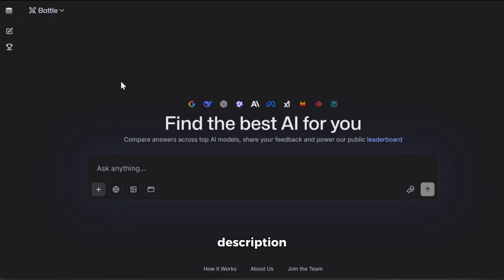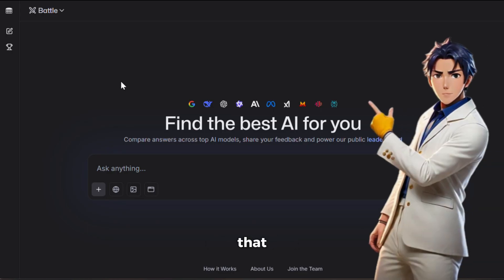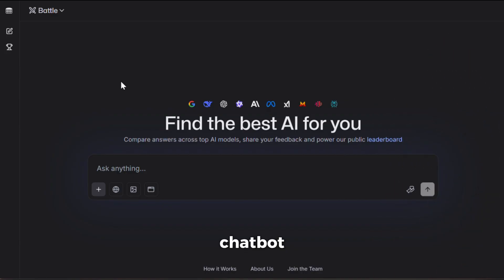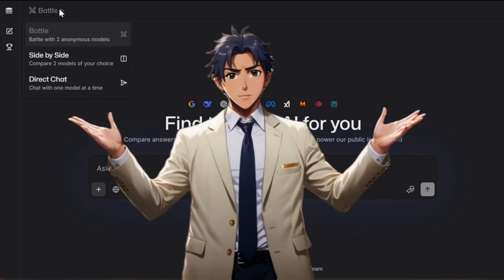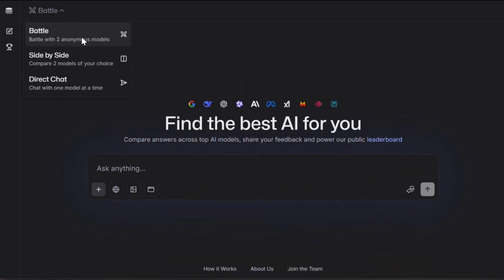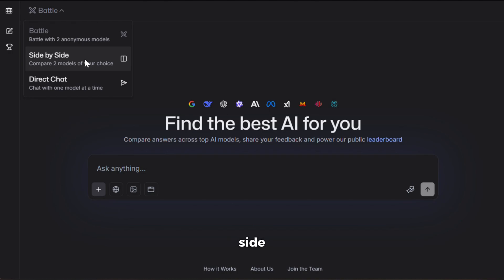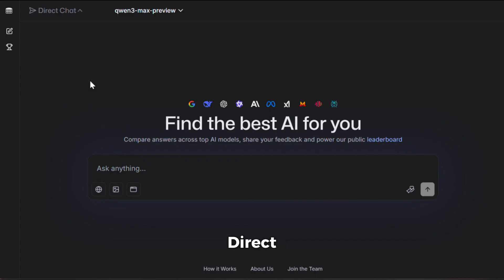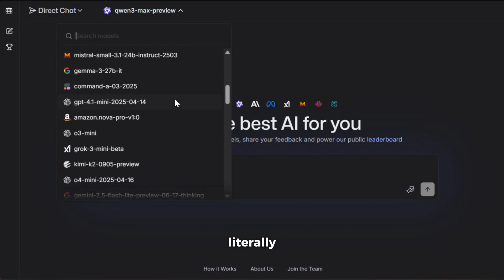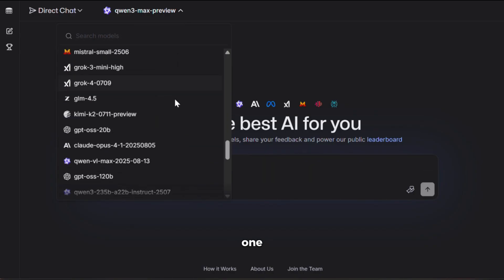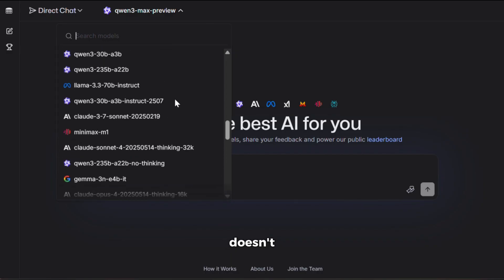To get started, just click the link in the description and sign up using your email ID. After that, you'll see an interface like this. At first glance, it looks like a typical chatbot, but trust me, it can do so much more. If you click at the top, you'll see three options. First, it has battle mode, where two different models compete to give you the best response. Second, it has the side-by-side mode, where it generates results from two models of your choice for easy comparison. And third, it has the direct chat mode, where you can simply choose a model and start working on your tasks. For now, I'll stick with direct chat. After that, you'll see a drop-down section like this — it literally has all the best LLMs in one place, ready to use, without any limits.